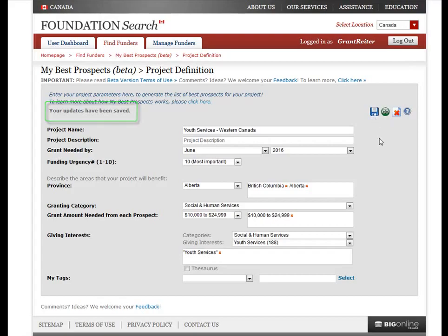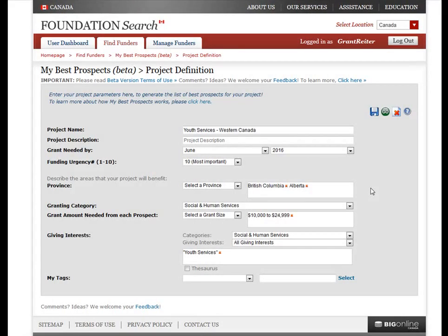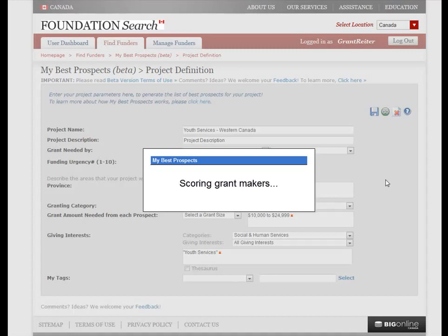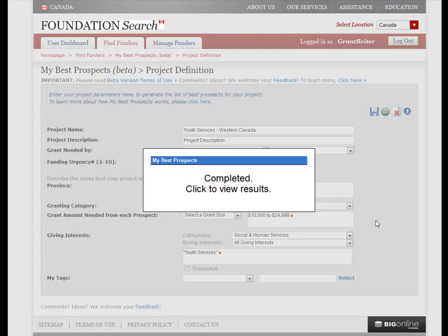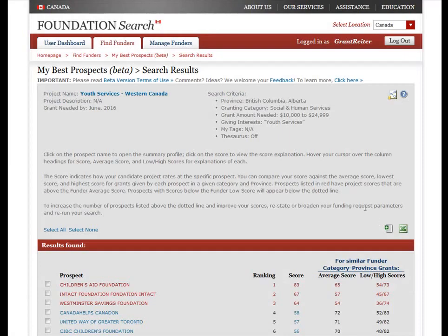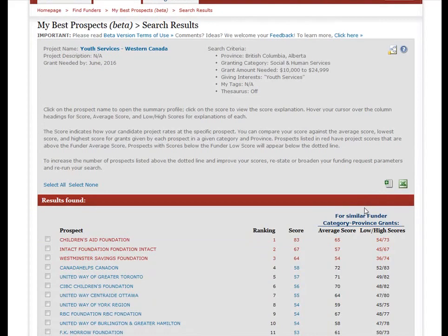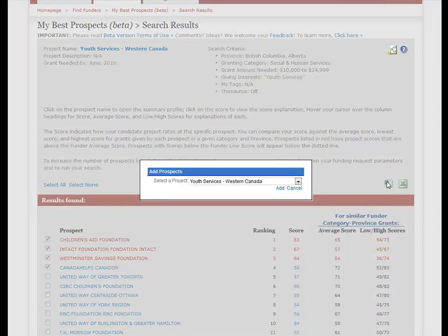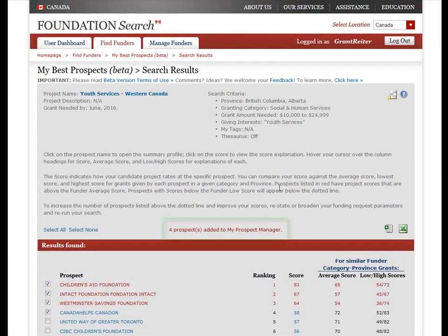If the save was successful, you should get a message at the top of the screen confirming the save. Now that your project has been set up, you can start searching for good prospects right from your project definition page — just click the Go icon. My Best Prospects will do its work and generate a ranked list of the best prospects that match your project criteria. You can then review these prospects, decide which ones to add, click to select them, then click the Add to My Prospect Manager icon. A small window will appear confirming the addition — click Save to complete it. Your prospects have now been added.